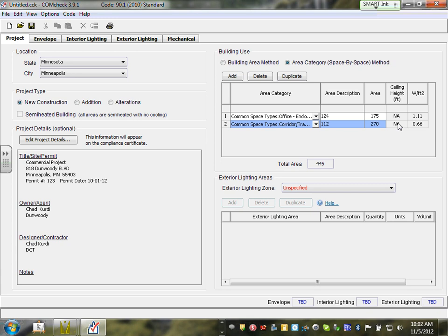I've done two areas — you guys are going to do every single area the same way. Now let's move into adding fixtures. First you add the area; second you add the fixture. Any questions about adding areas and finding the right area category? Go to Common Spaces — almost all of them are under Common Spaces. Exterior lighting zone is down here but we're not talking exterior yet.